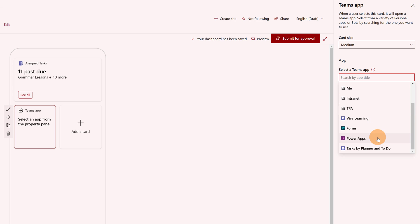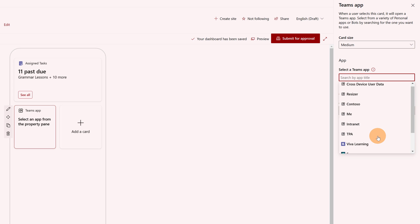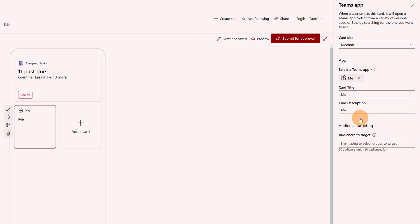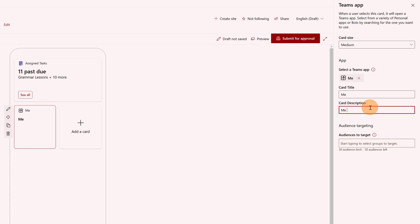This way I can highlight a specific app — this one for example. This is the 'Me experience' app. Here I can define the title and change the description, for example 'Me experience'. I have as always the audience targeting option available.